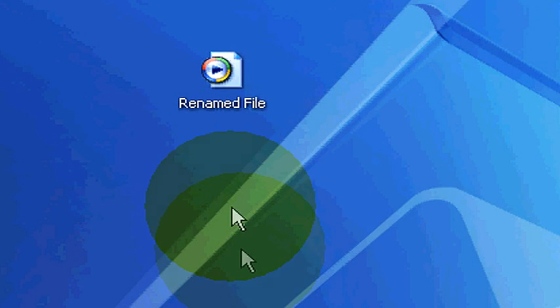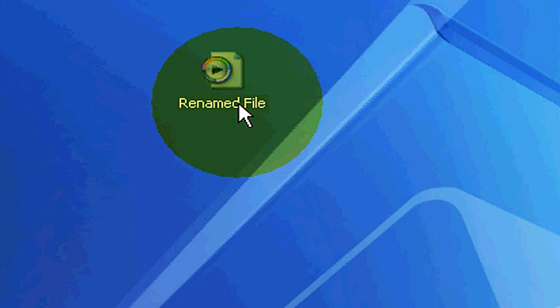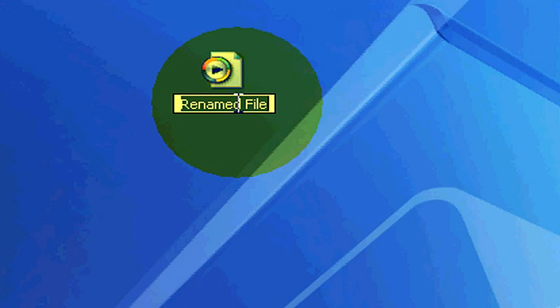Now if you want to rename this file again, there's another way. You hold your mouse over where the text is. You click once to highlight it and click twice a second time to bring up where you're able to type.